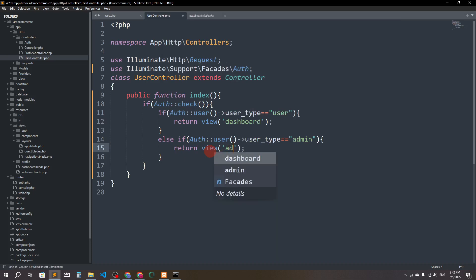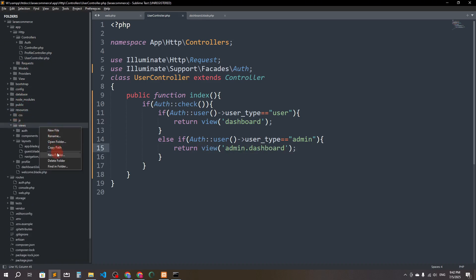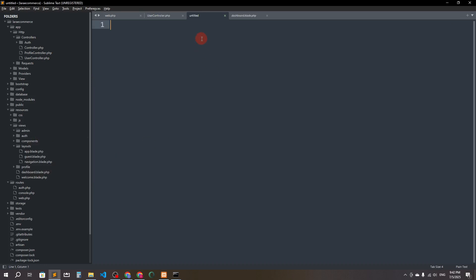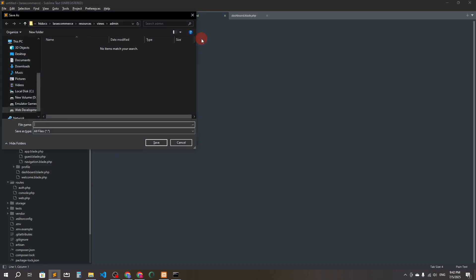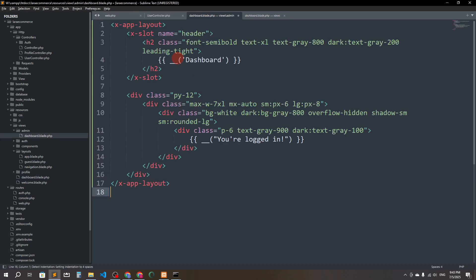I'll create an admin folder inside resources/views. Inside it, create a new file called dashboard.blade.php. So we have two dashboard files — one at the root views level and one inside the admin folder. I'll copy everything from the regular dashboard but change the heading to 'Admin Dashboard'.